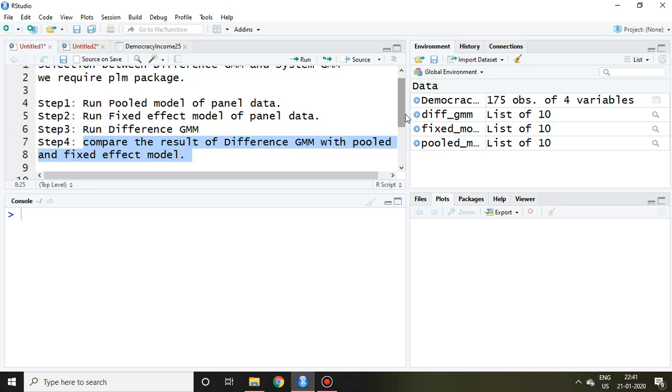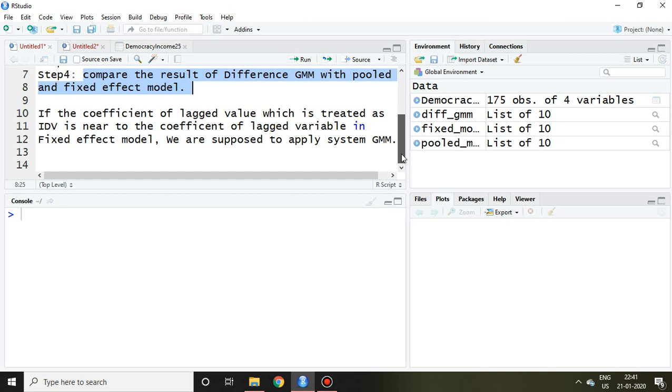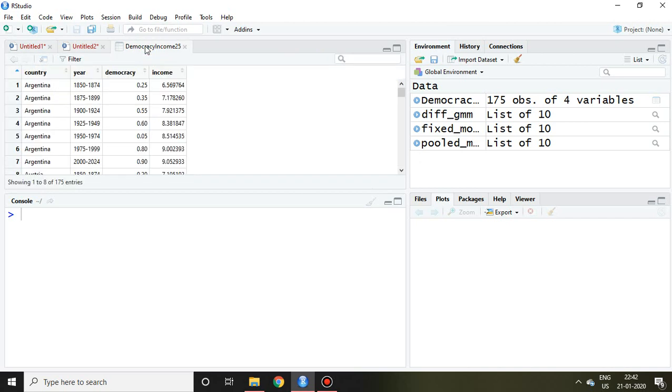And then if the coefficient of lagged value, which is treated as independent variable, is near to the coefficient of lagged variable in fixed effect model, we are supposed to apply system GMM. So let's compare the result.